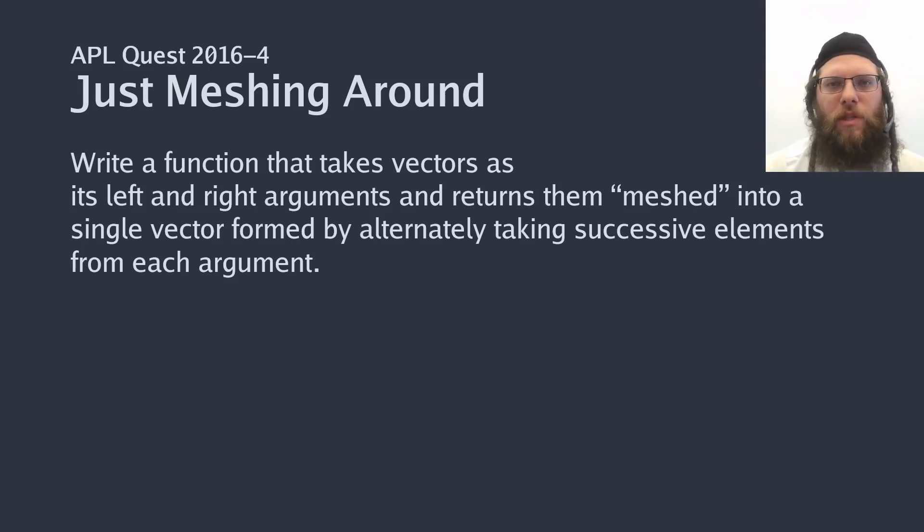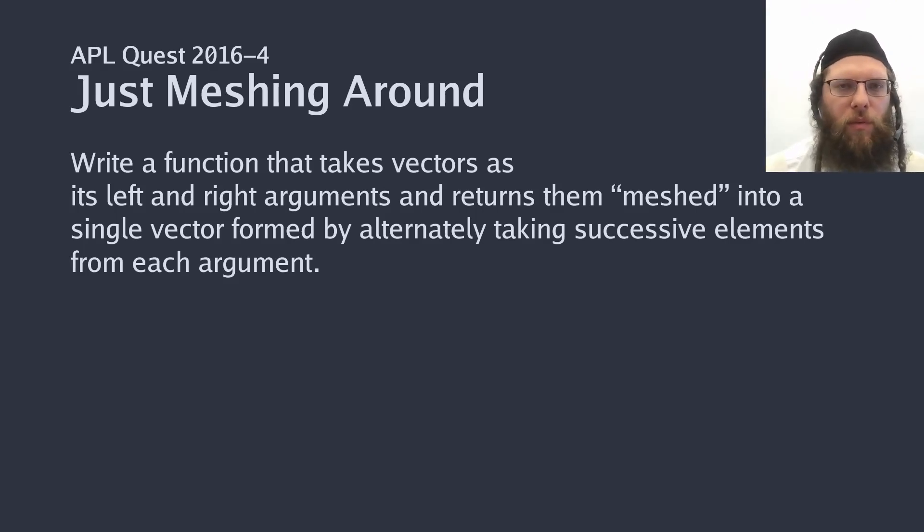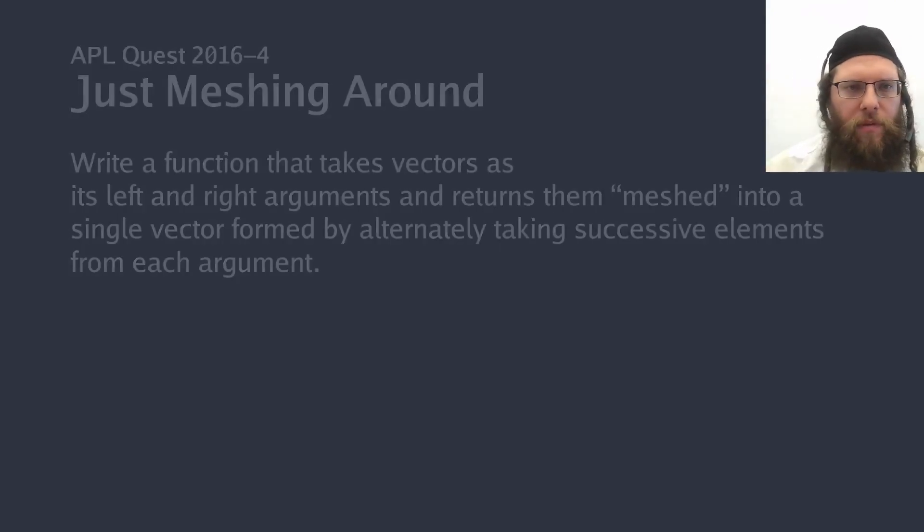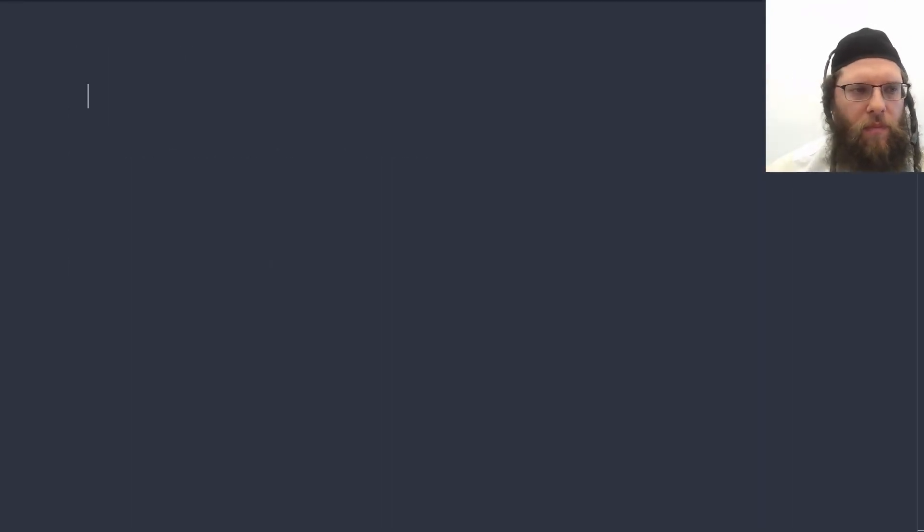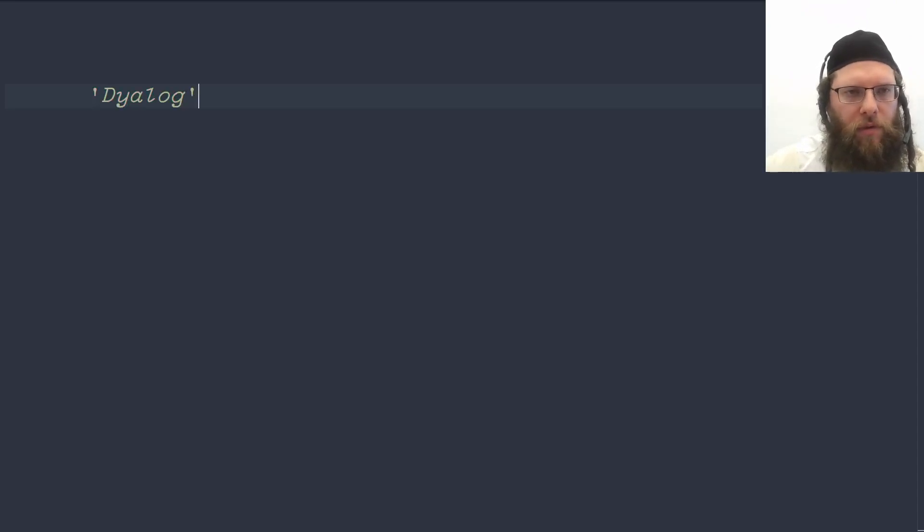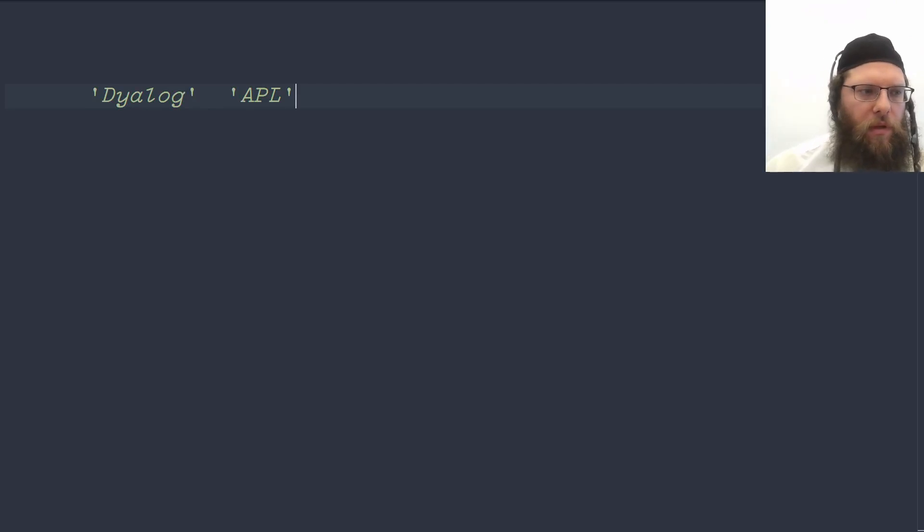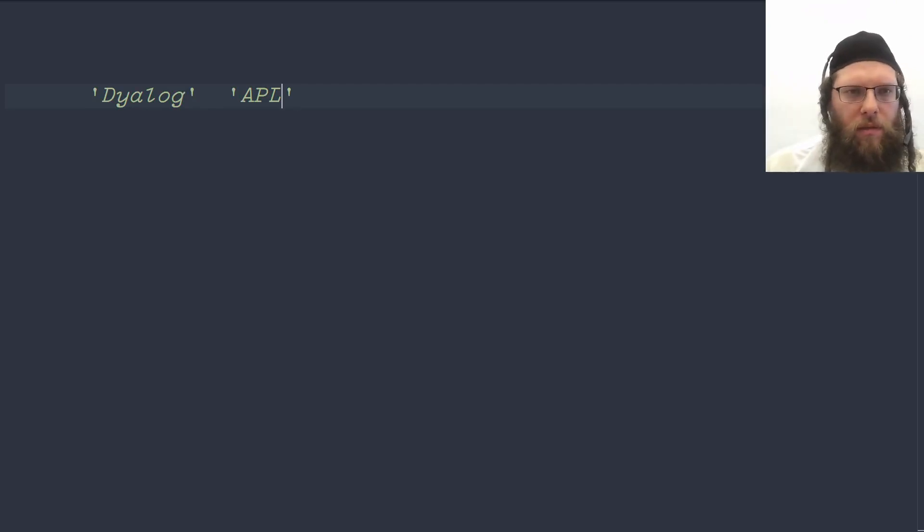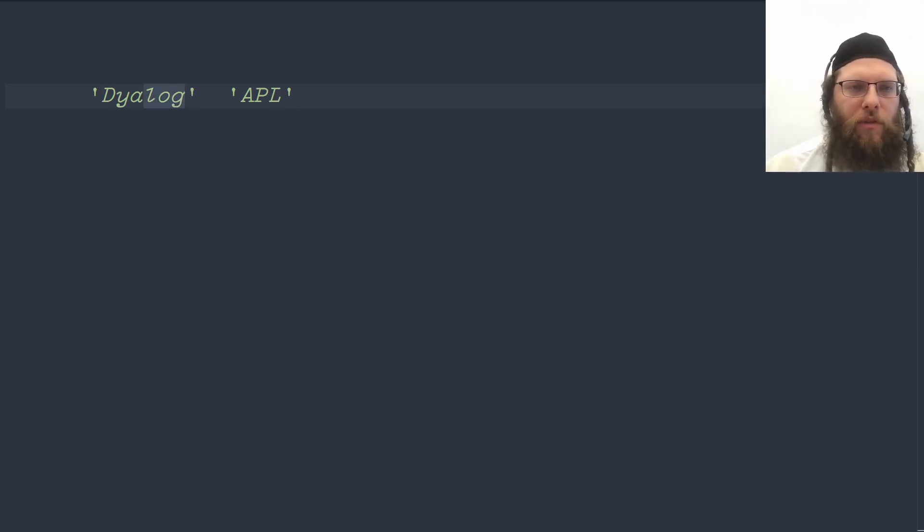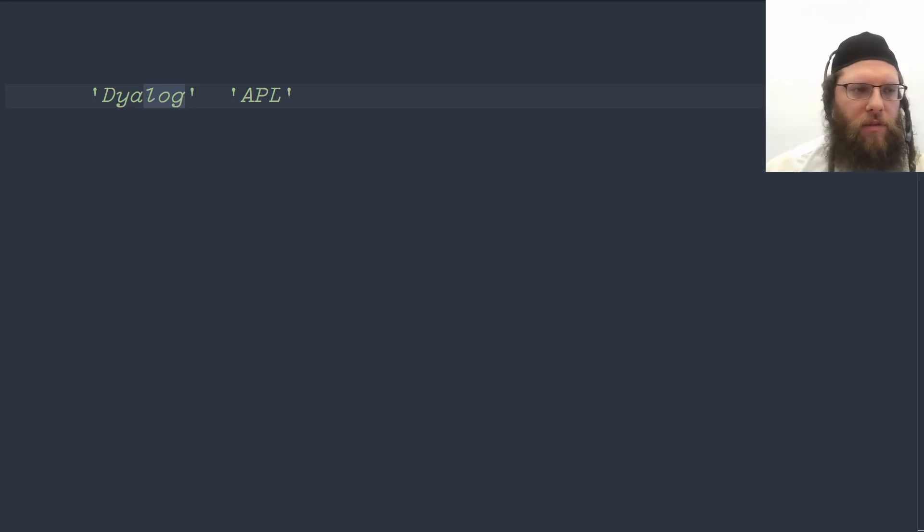Now that's really simple if they have the same length, but if they don't then there's a little bit more work. A test case would be for example these two character vectors. Since they don't have the same length, then the trailing part of the one on the left will have to just be as it is at the very end.